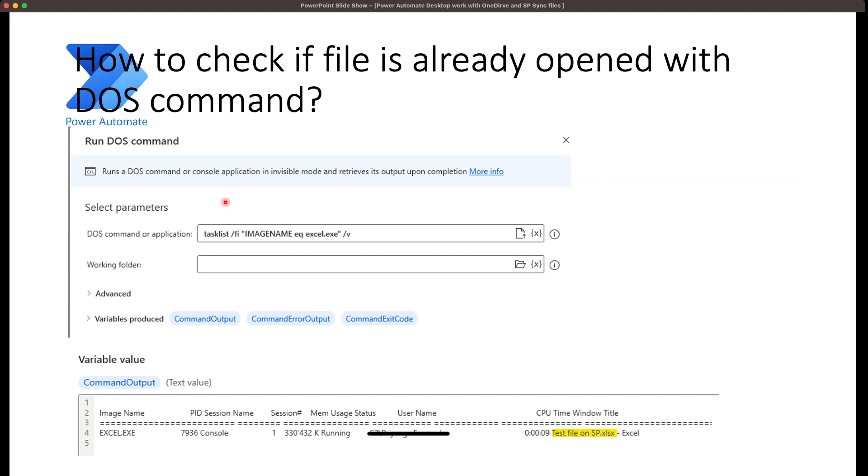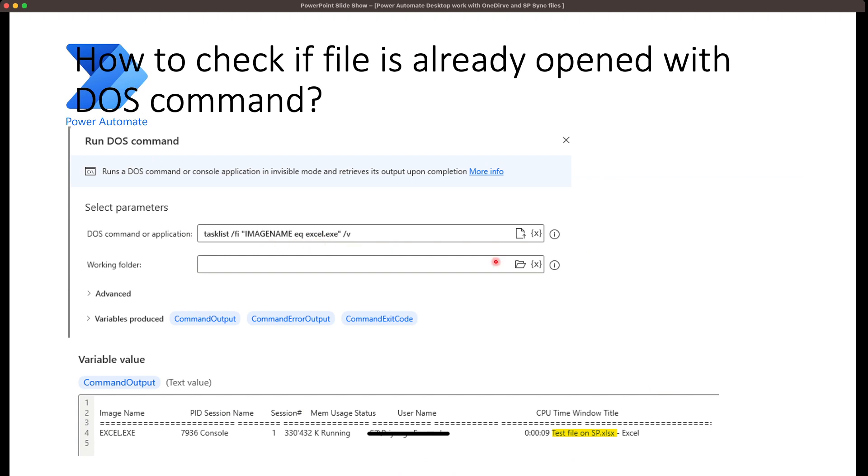For that, I use a DOS command. The output of this DOS command looks like this, the command output. During the time I took this screenshot, there's only one file open, which is the file that I use as an example. If you have many Excel workbooks open, then it will list all these Excel workbooks. This list contains, as I have used Excel image name Excel, it will list only the Excel workbooks running at that time. That means you have to search in this output the file that you are looking for to determine if it's open or not.